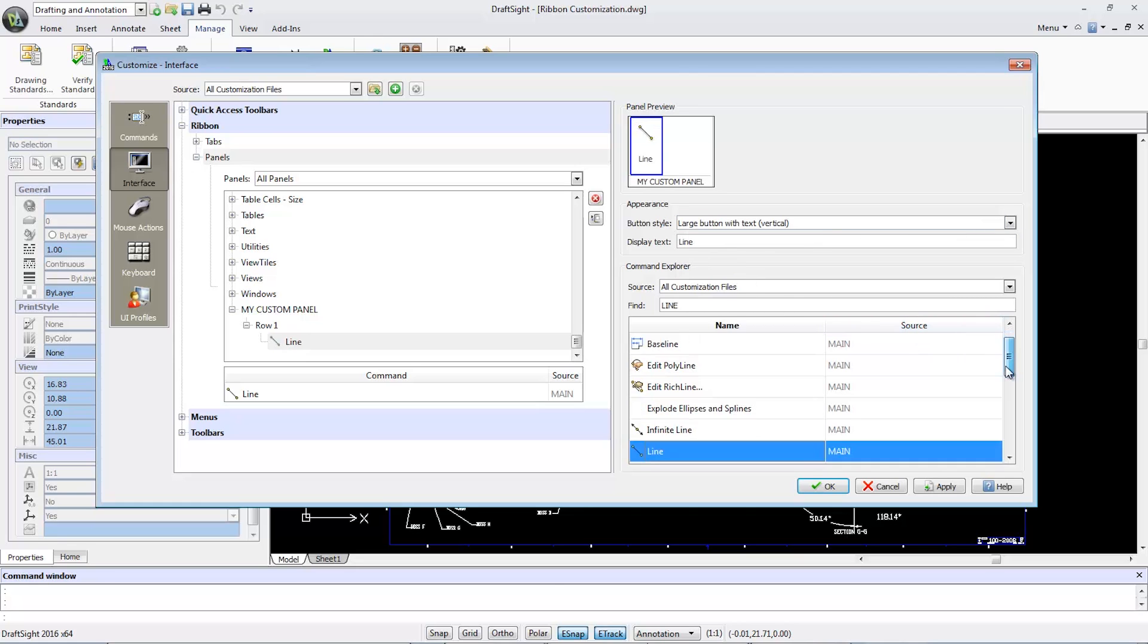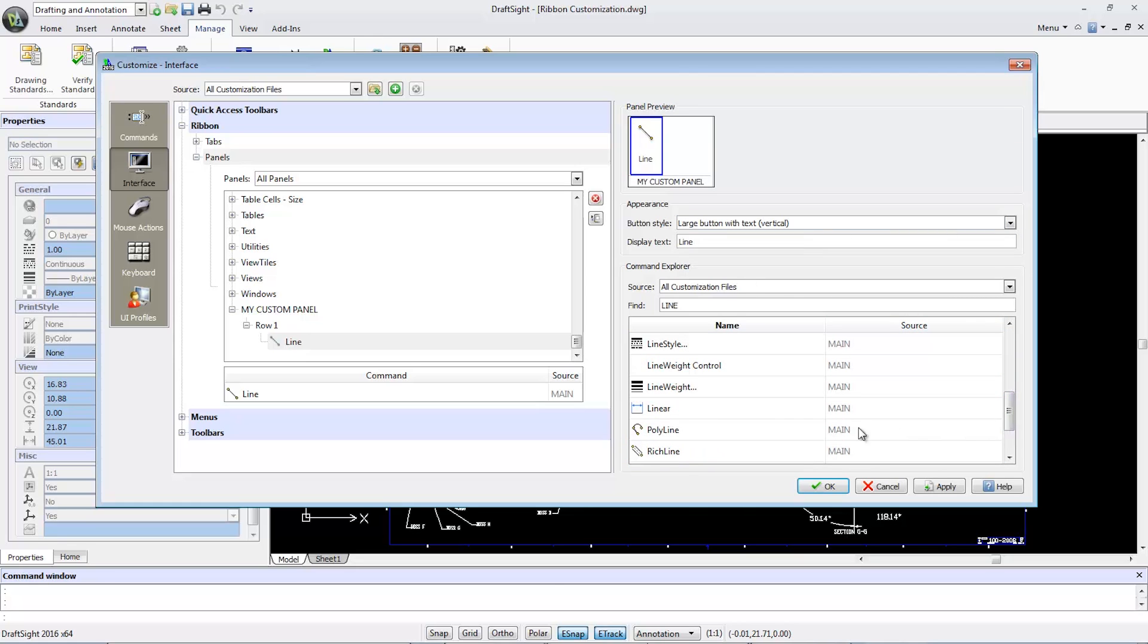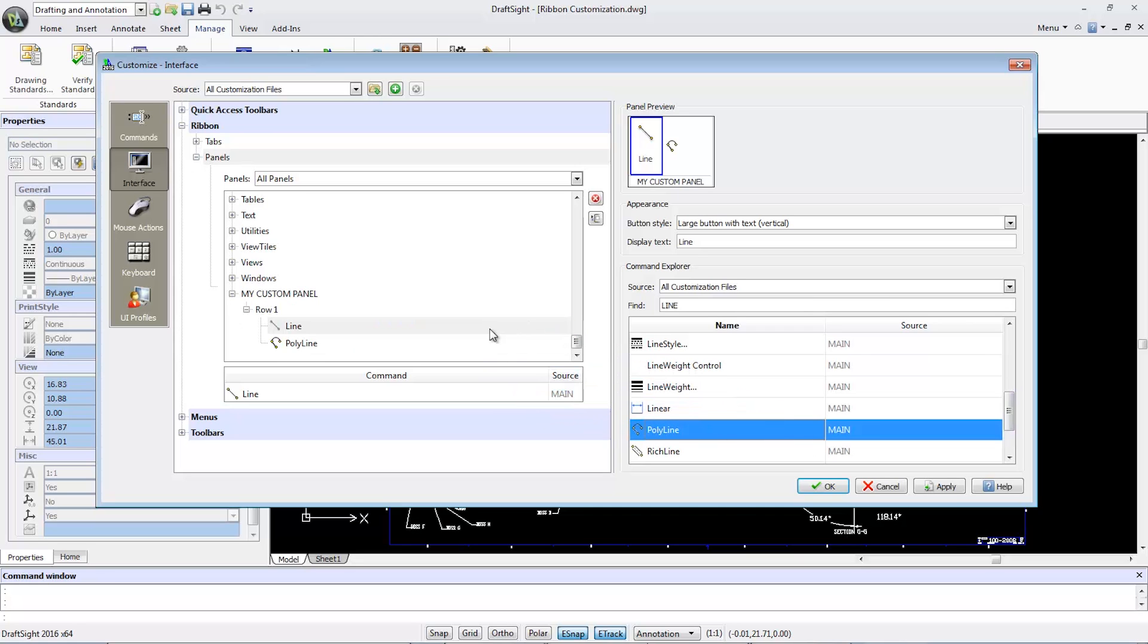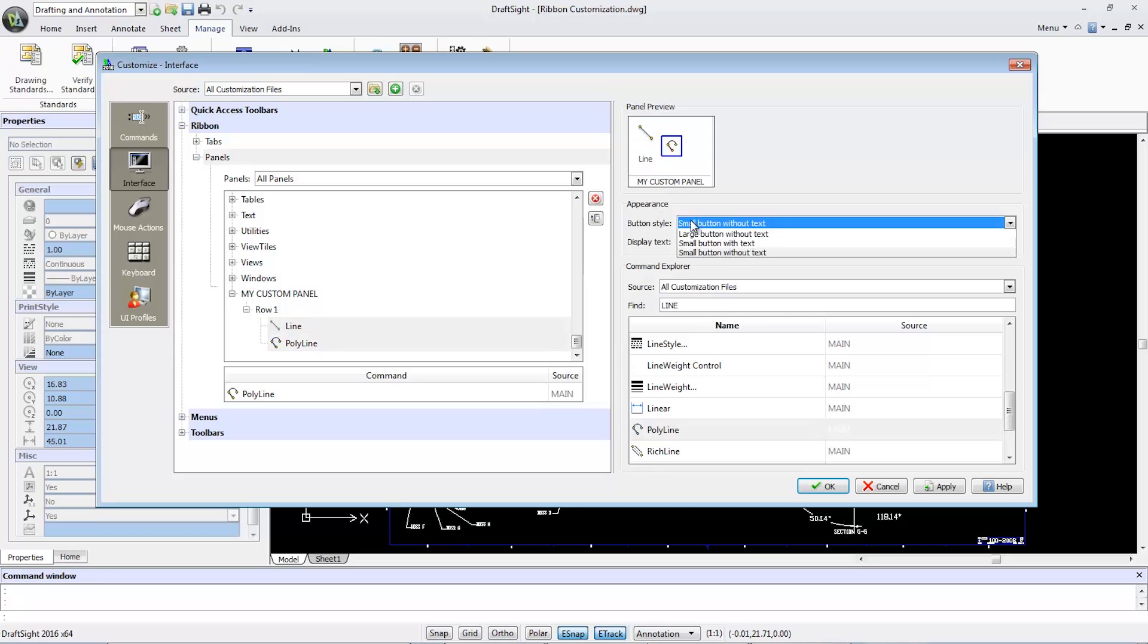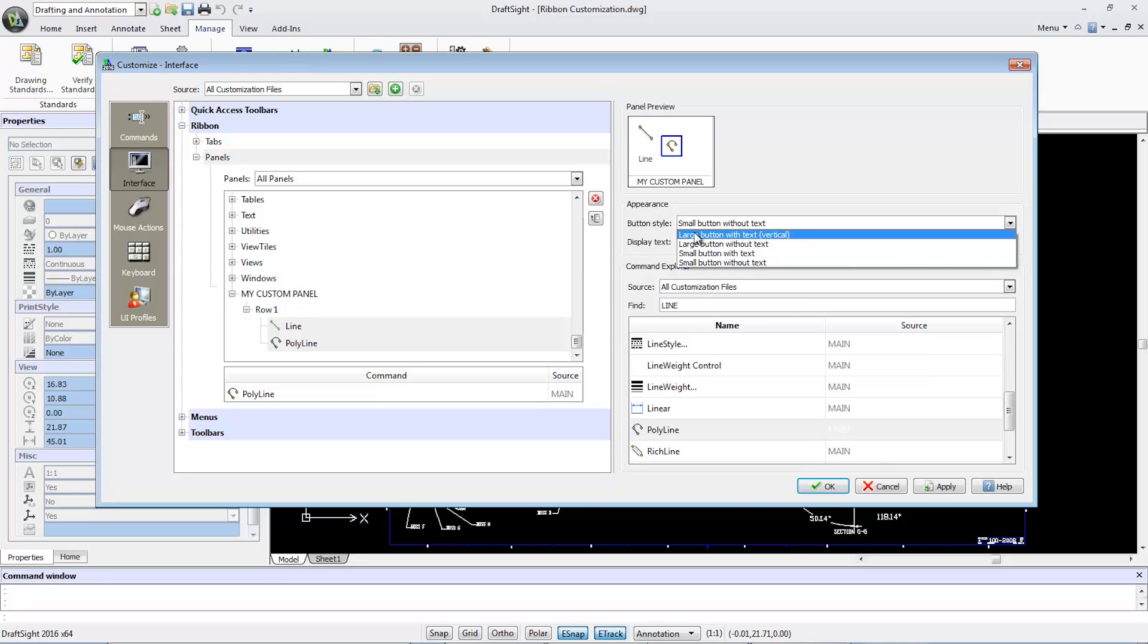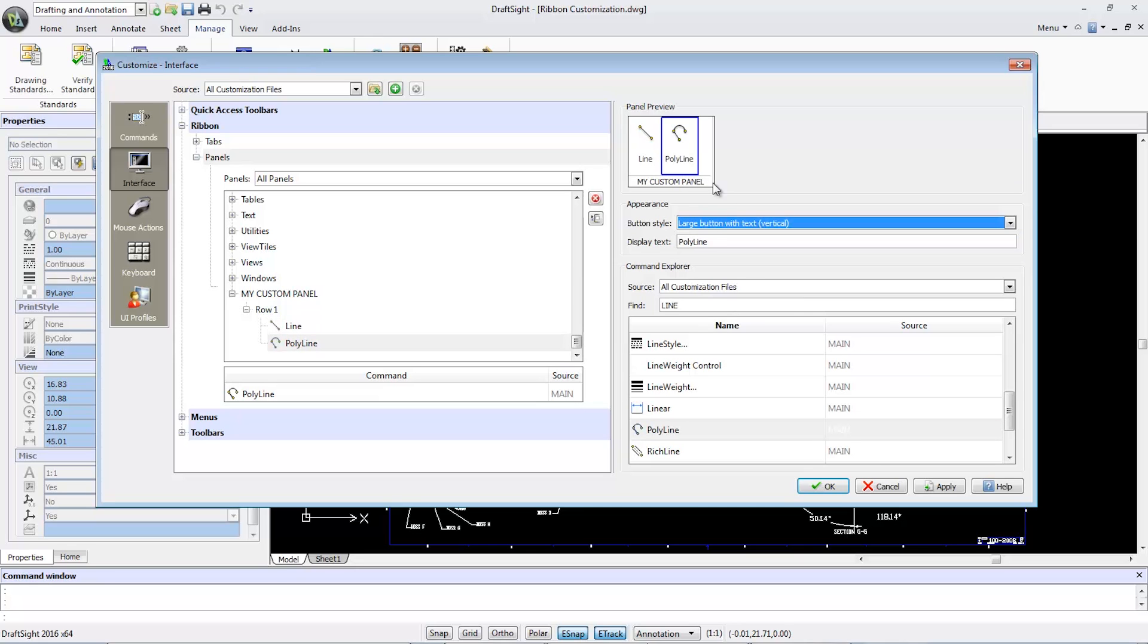If I scroll down in the Panel Preview window to add another command to Row One, not only can I change the button style to large button with text, but I can also change the display text to P-line. Press the Enter key and the result will show in the Panel Preview.